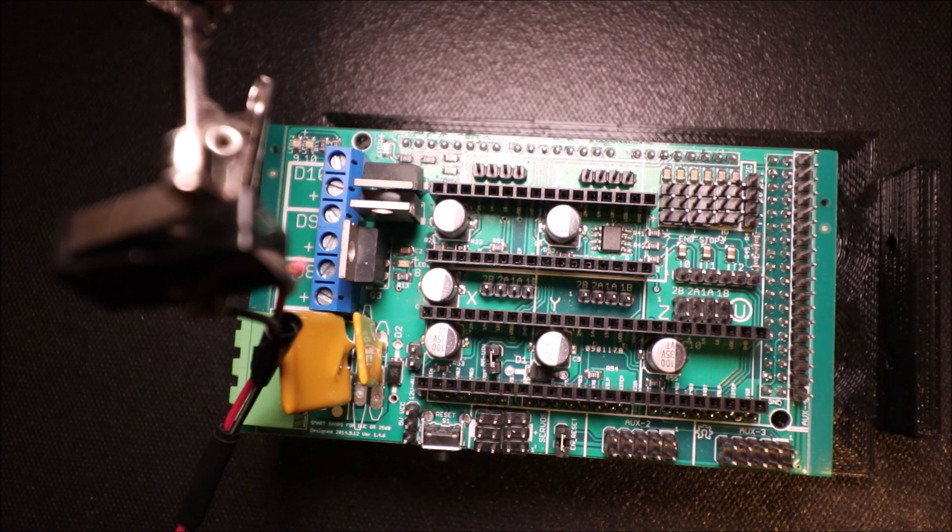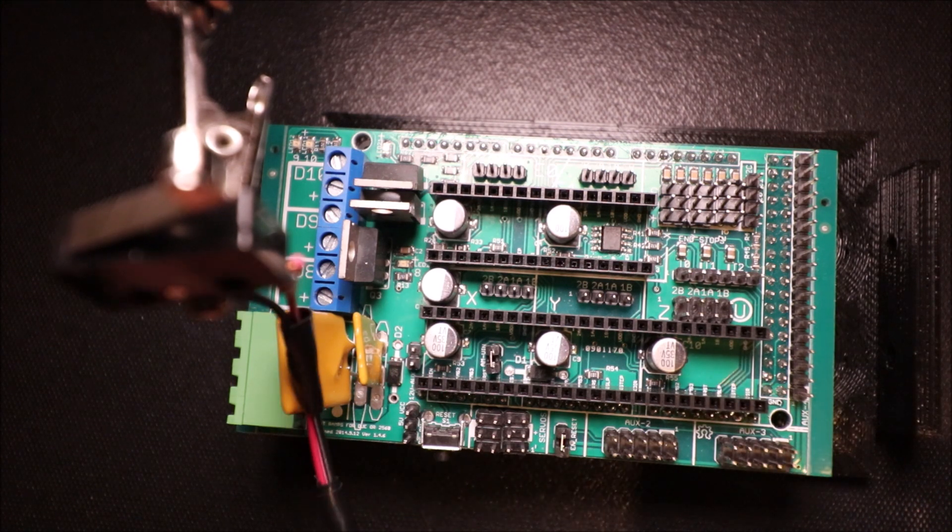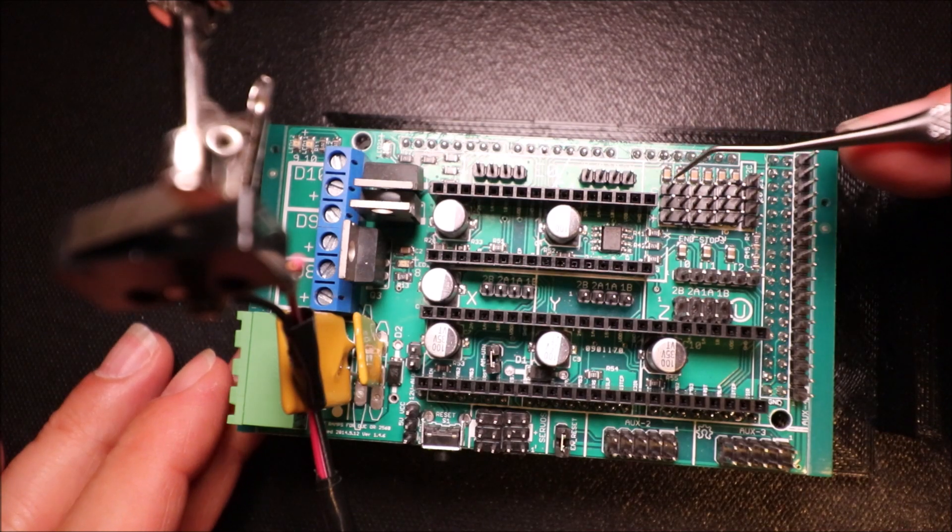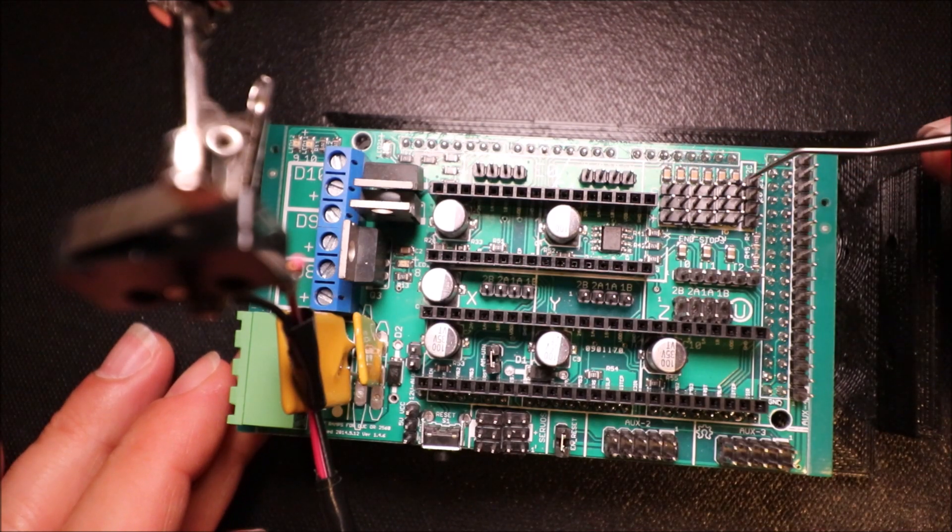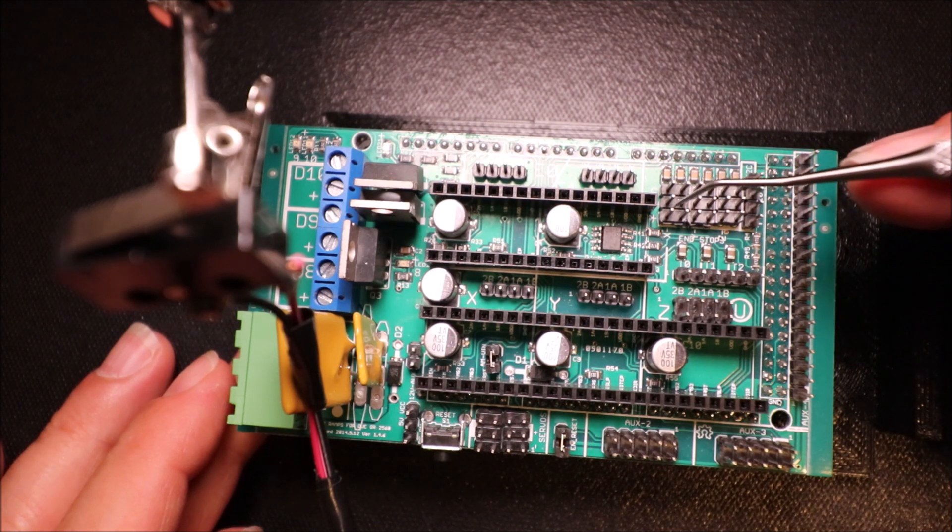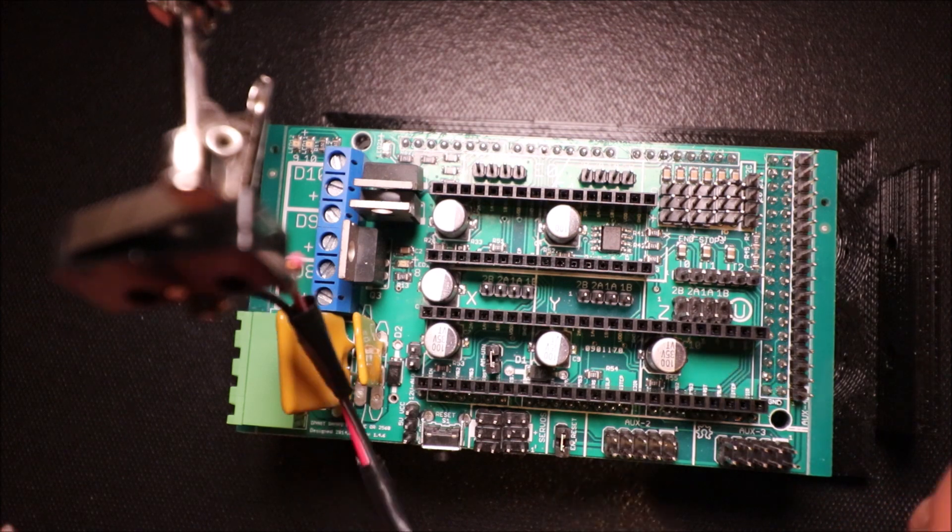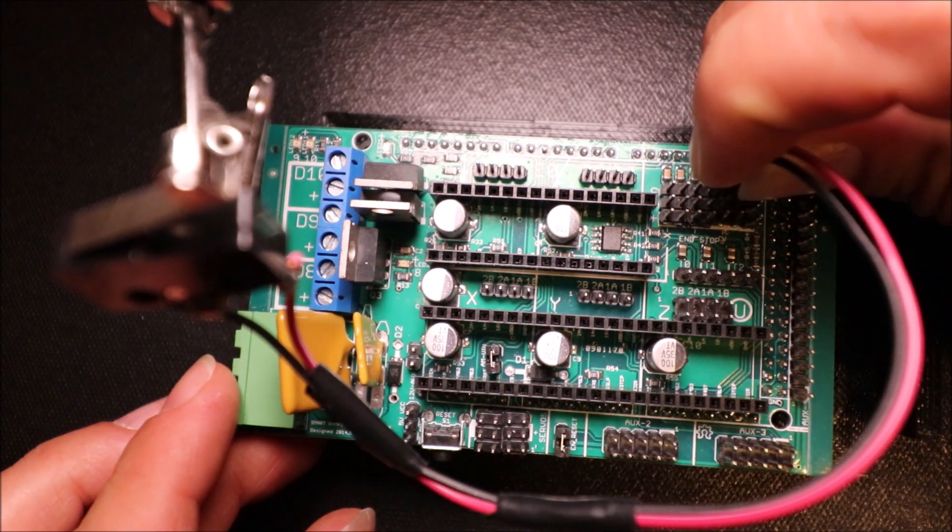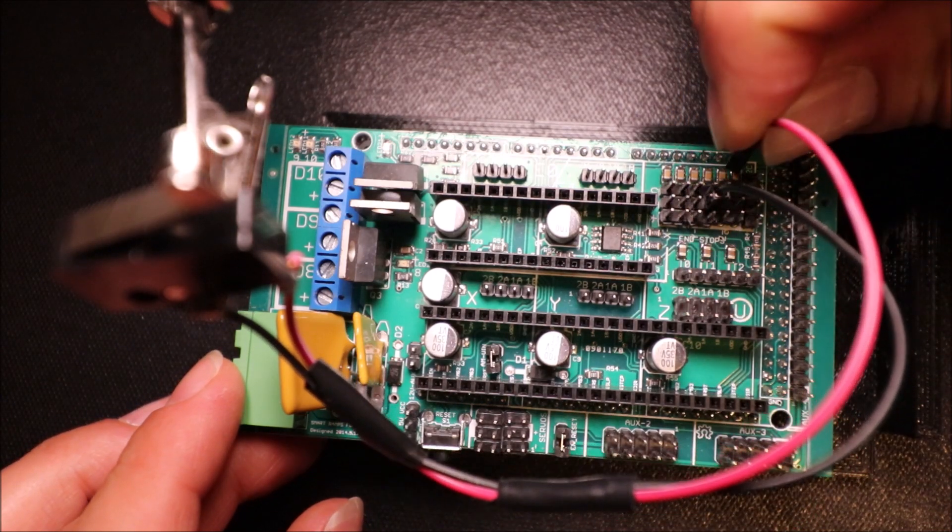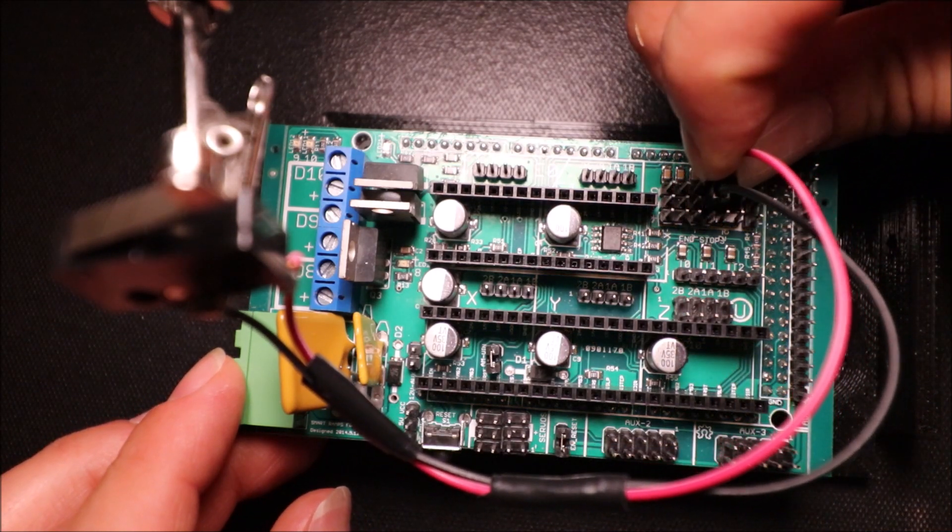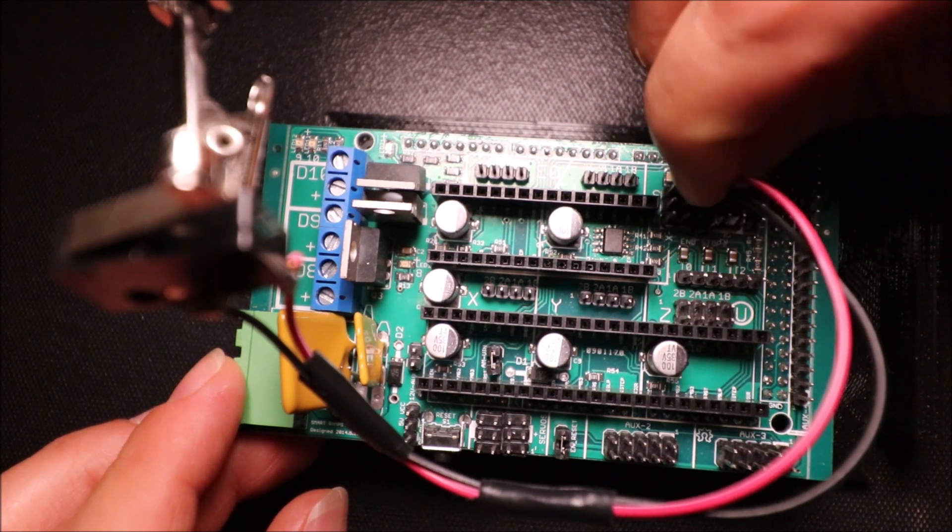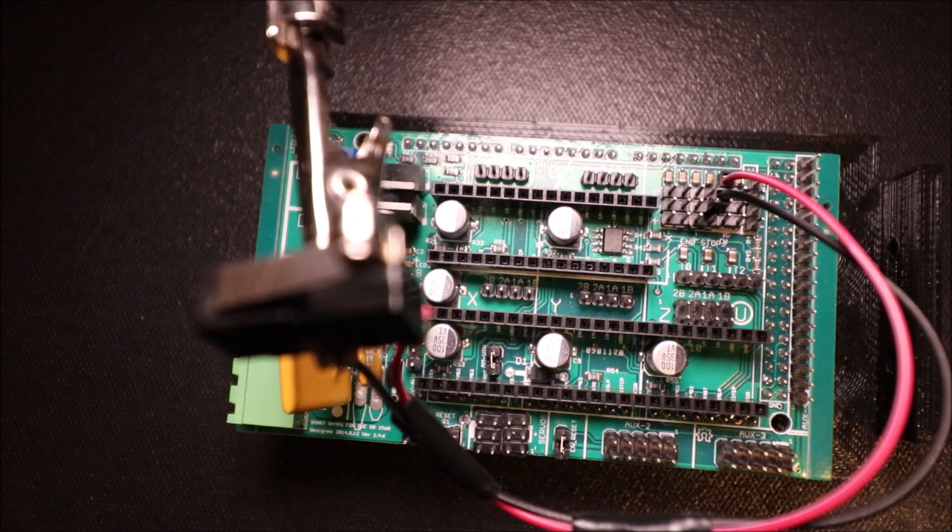So in this case we're going to use the regular Y-Max, but before I do that I need to show you what these pins are. We have our top row which is signal, our middle which is ground, and our bottom which is voltage. So in this case we're going to connect to the X-Max with our ground being black and then our signal being red, and that's all you have to do.